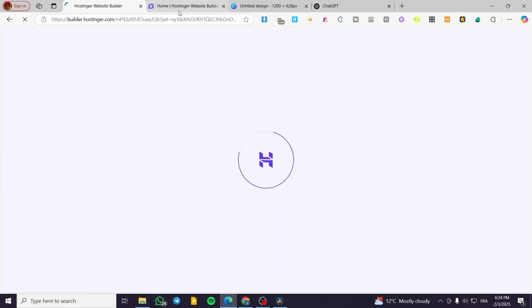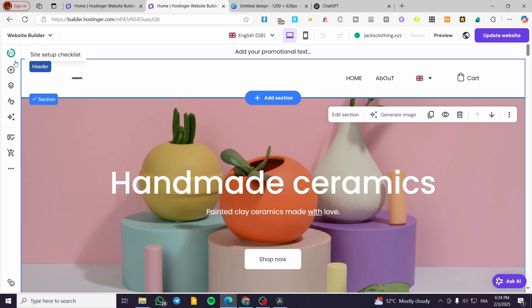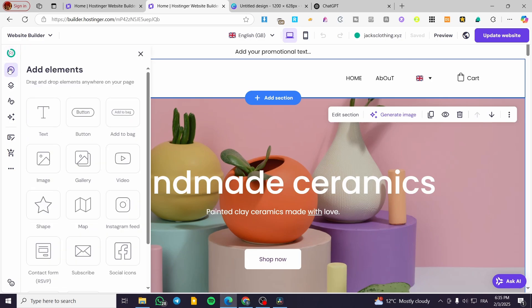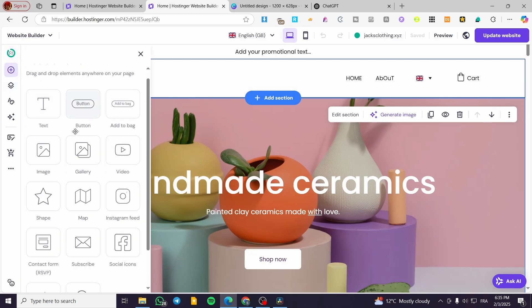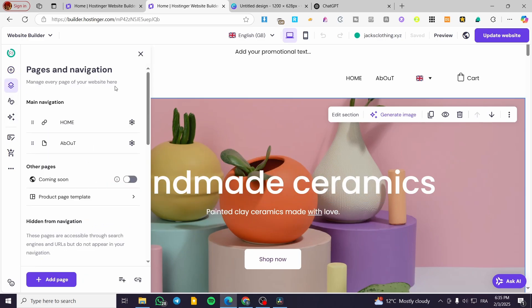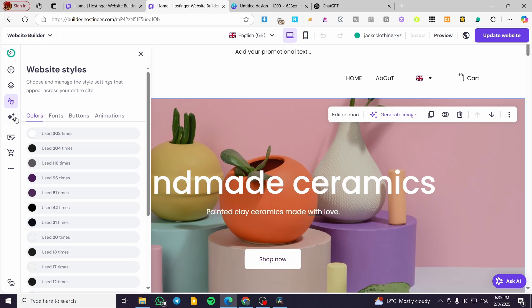Now we are going to wait for the website to load up. Once you have the website loaded, you're going to have it just like that. On the left side of the screen, we're going to see this control panel. We have here the Site Setup or checkup, the adding elements section where you can drag and drop elements, the Pages and Navigations, and the Website Styles, et cetera.